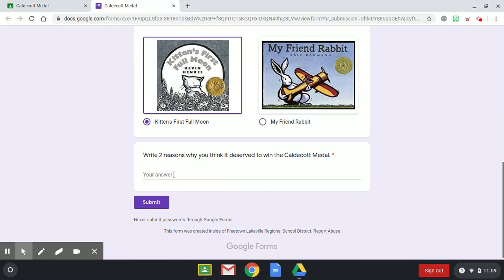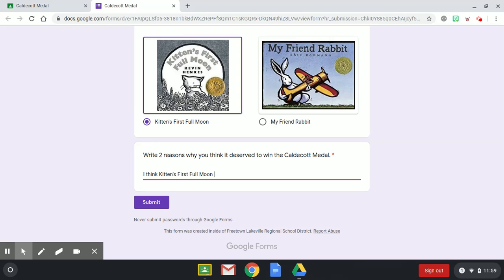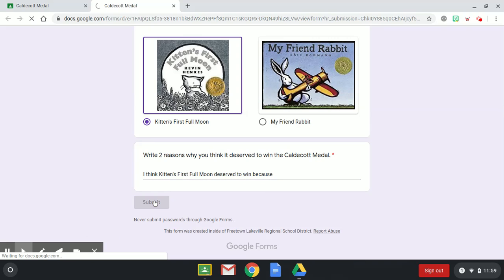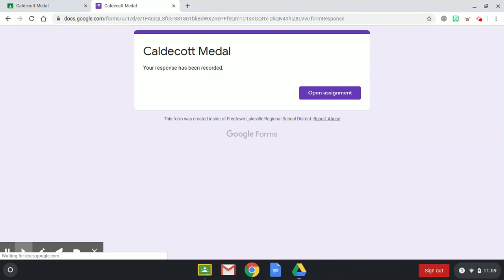Now over here you're going to write two reasons why you think it deserved it. I'll just start: I think Kitten's First deserved to win because... Then you're going to finish writing your answer. And then now you click on submit. Once you click on submit, you get this thing that says your response has been recorded. Perfect.